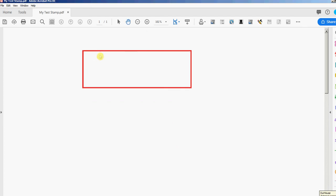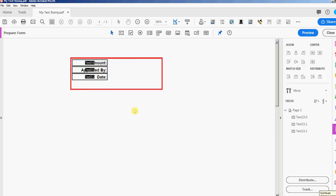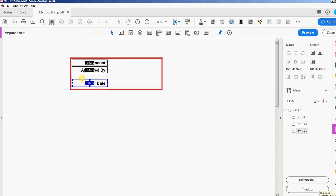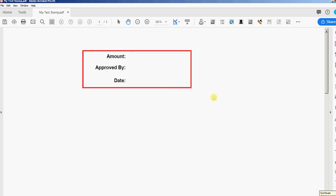Okay, Control Shift 7 out of form editing mode. I'm going to put Amount colon, Approved By, and Date. Control Shift 7 back to the fields. I'm just going to space these out better. I'm using my down arrow key to move these fields down. Control Shift 7 back to this. That looks pretty good.